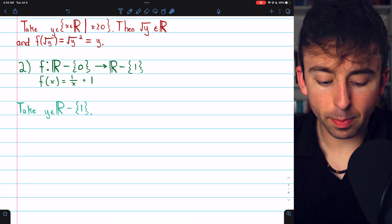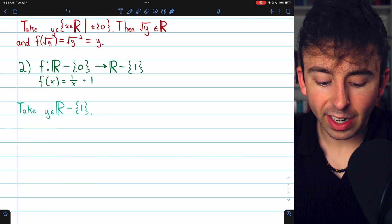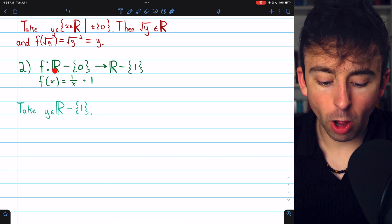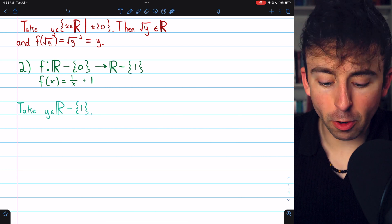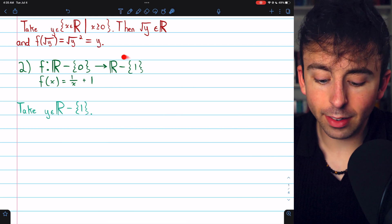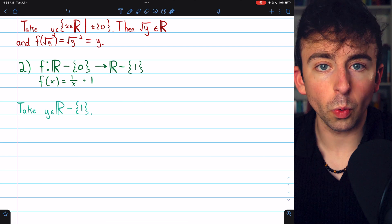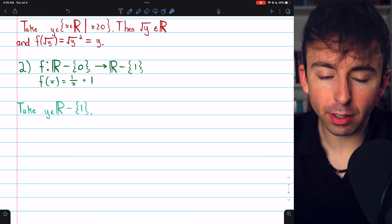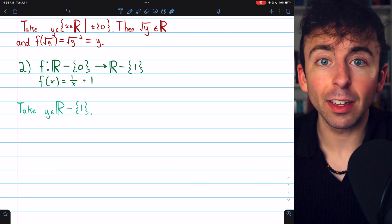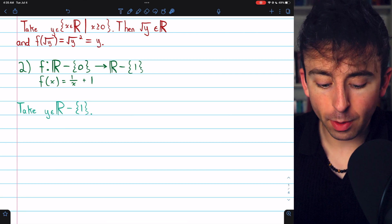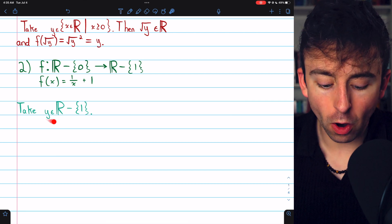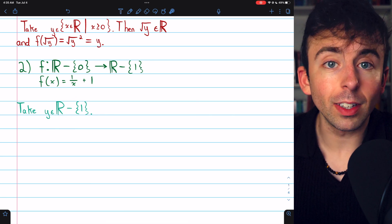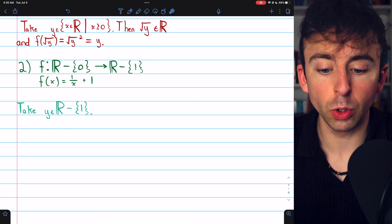Here is our second example. f of x equals 1 over x plus 1. Its domain is all reals not equal to 0, and its codomain is all real numbers not equal to 1. Every real number not equal to 1 does get hit by this function — it is indeed a surjection. To prove that, we'll need to take an arbitrary element, say y, from the codomain, which is the set of real numbers excluding 1.